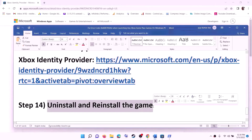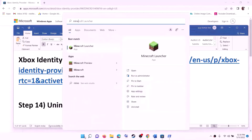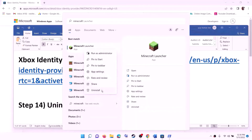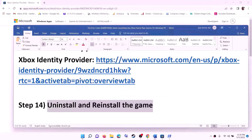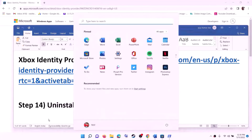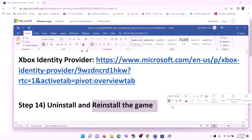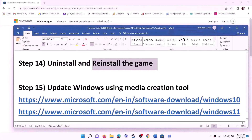The next step is to uninstall and reinstall the game. Search for the game that is giving you the error message, right-click on it, and click on Uninstall. After the uninstall, restart your computer. After the system restart, open the Xbox app, reinstall the game from the Xbox app, and then launch the game.